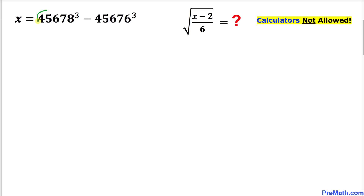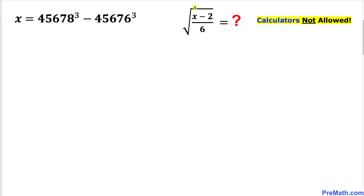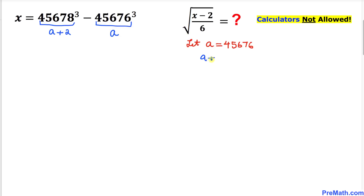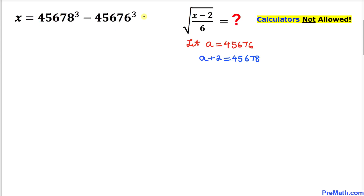If we plug in this whole x value directly, it is going to become extremely messy to find the value of this radical. So we are going to think outside the box. We can see that the first number is two more than the second number. If I call this number a, then a equals 45676, and the other number is a plus two, which equals 45678.